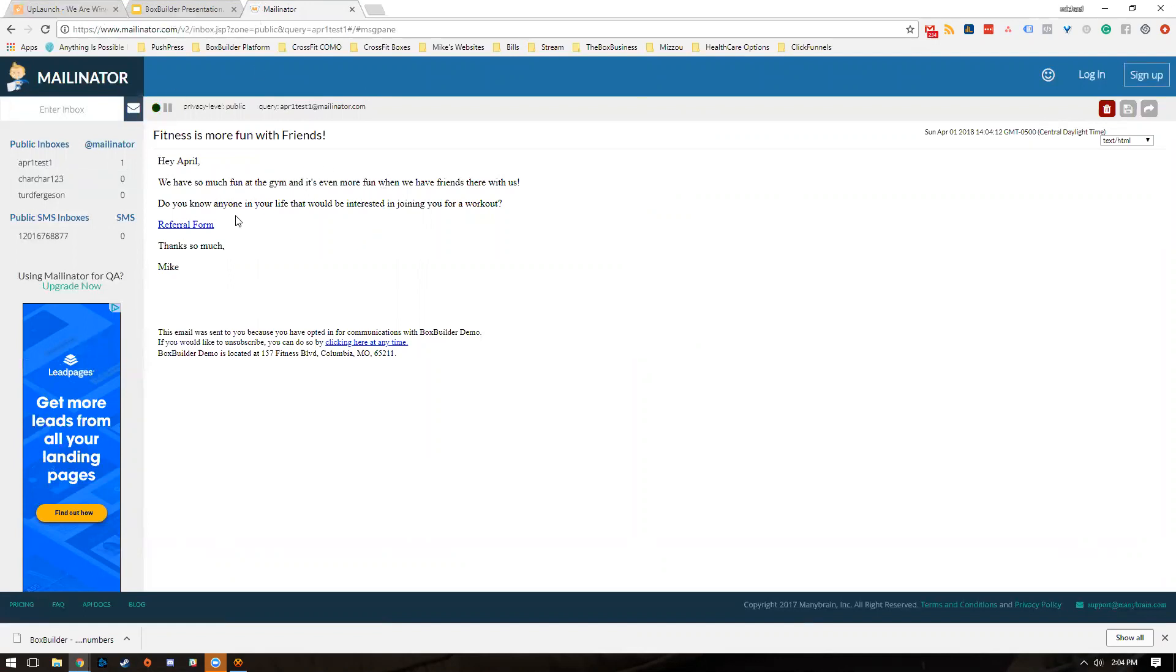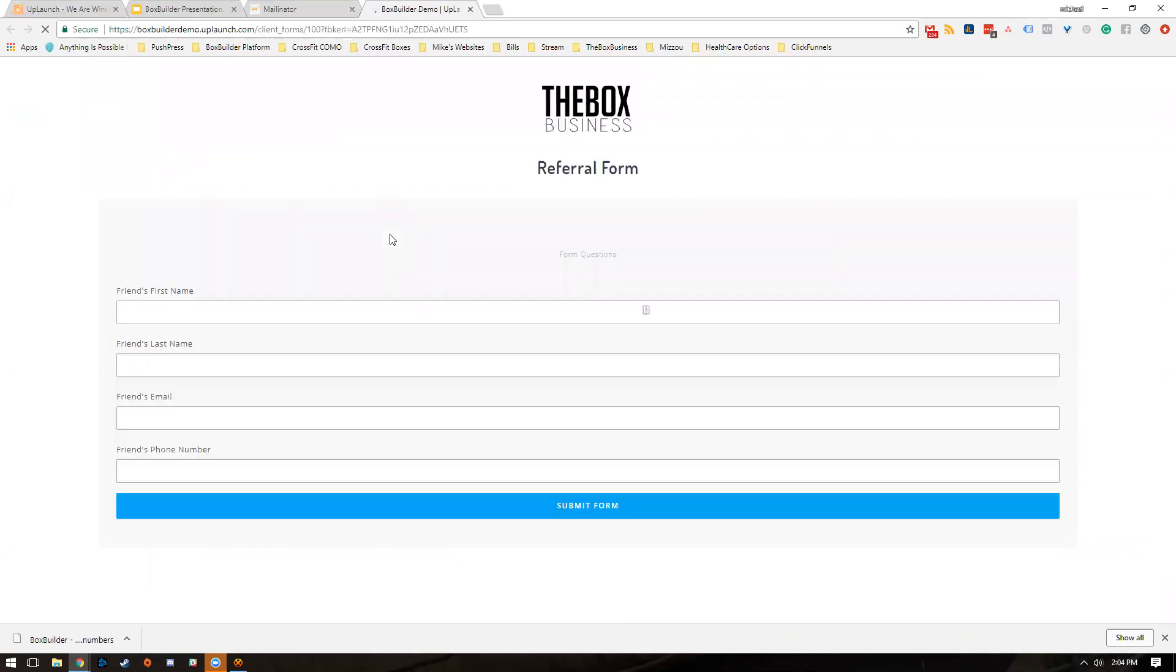One thing that's really cool is when she clicks on this link, we have automatic contact recognition. Normally if you just fill this form out, it would require the name and email and all that. But in this case, we already know who that person is through this token right here.